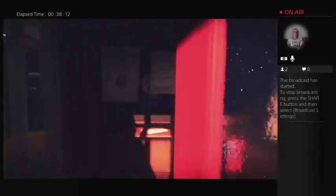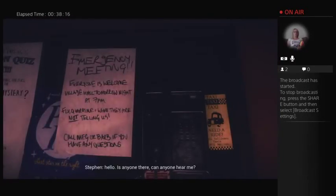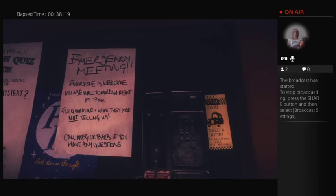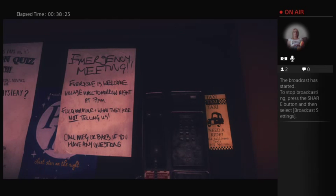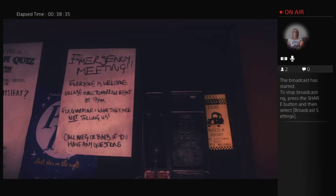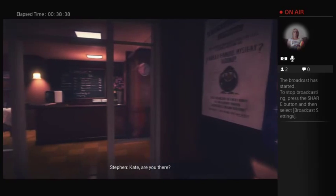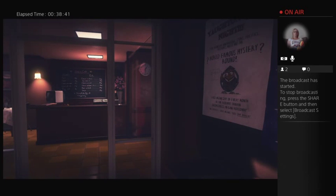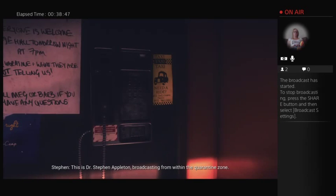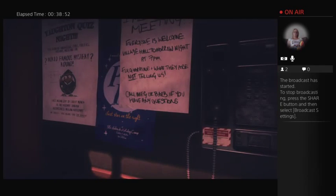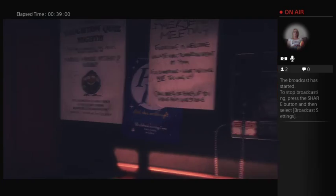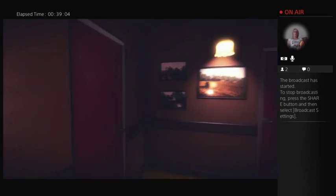I need a phone. Hello? Hello, is there anyone there? Can anyone hear me? Clive? Clive, it's Steven Appleton. Are you there? Can you hear me? Over? Come on, Clive, where are you? Oh, damn it. Kate, Kate, it's Steven. Come in Tower Six. Kate, are you there? Kate? Anyone? Hello? Can anyone hear me? This is Dr. Steven Appleton I'm broadcasting from within the quarantine zone. Can anybody hear me? Over? Oh, my God, no. No, it's fucking hell. No. Okay, so was he killed by the Entity or was that the plane, the plane strike?